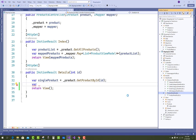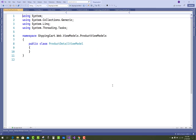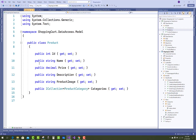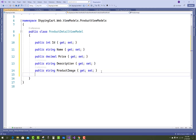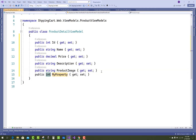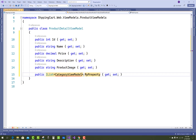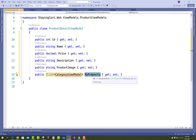First of all, add a new view model class that is ProductDetailViewModel. Under the ProductDetailViewModel you have to show ID, name, price, description, image, and also the category names — so a List of category names using a CategoryViewModel.